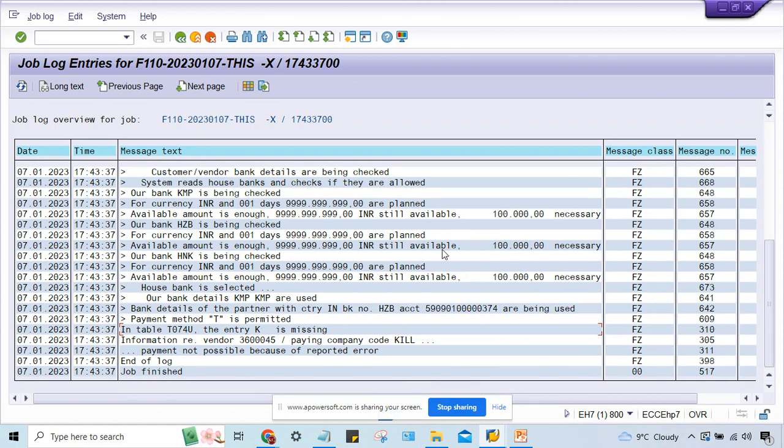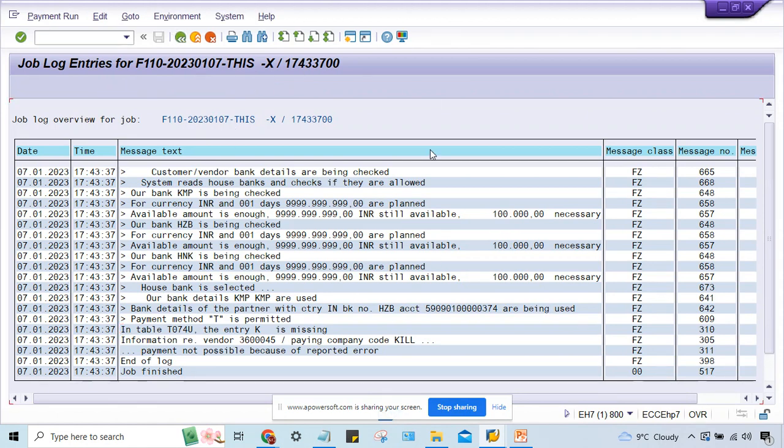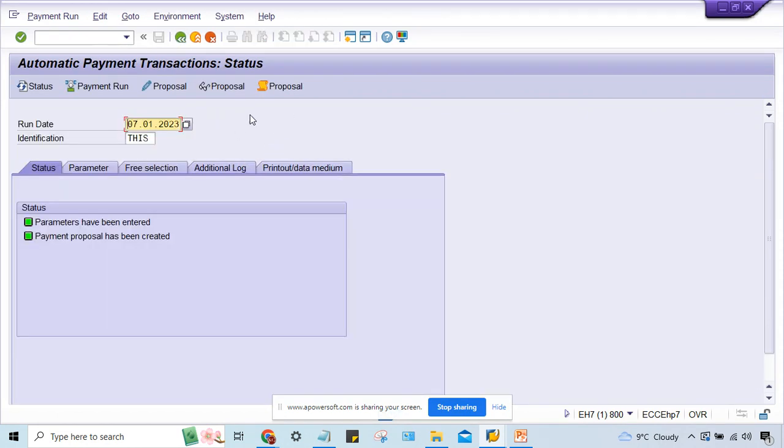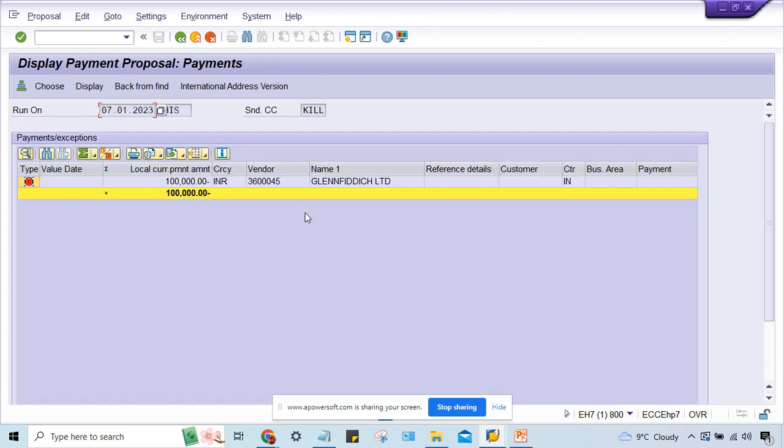I'll tell you no need to assign special GL indicators. This transaction is not related to special GL transactions - this is normal invoice, simple invoice. It has nothing to do with those configurations.